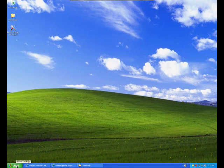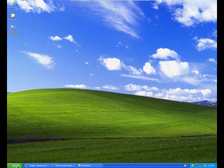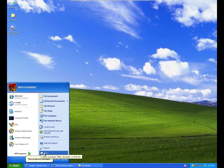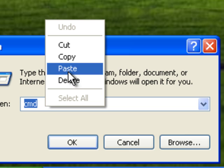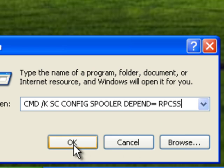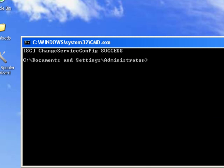Last tip: I would like to show you how you can easily fix Spooler error 1068, the dependency service or group failed to start. You can fix this error manually by going to Start, Run, and typing in cmd /k sc config spooler depend= rpcss. There is a space between the equal sign and rpcss.